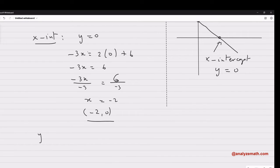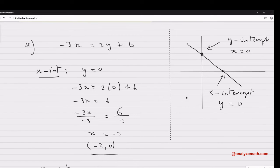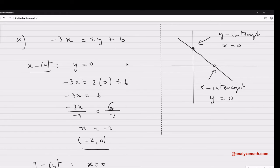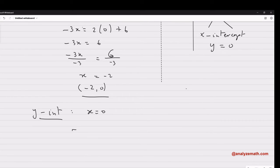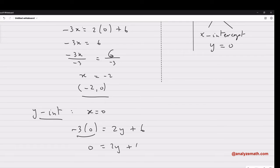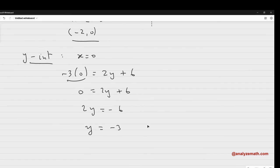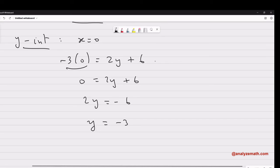For the y-intercept, we said it's x equal to zero, because it's the point of intersection of the curve with the y-axis. So we put x equal to zero into the given equation: negative three times zero equals y plus six. This gives zero equals y plus six. Solving for y: y equals negative three. So the y-intercept is x equal to zero and y equal to negative three.